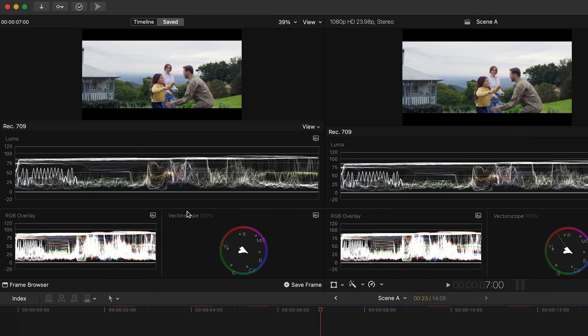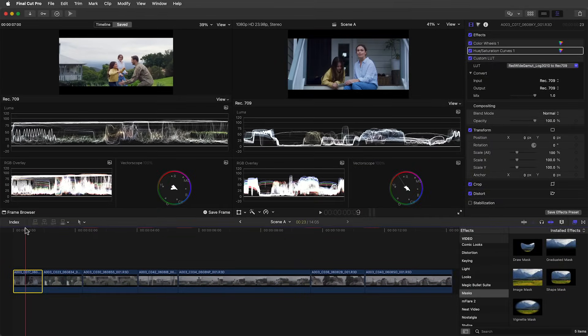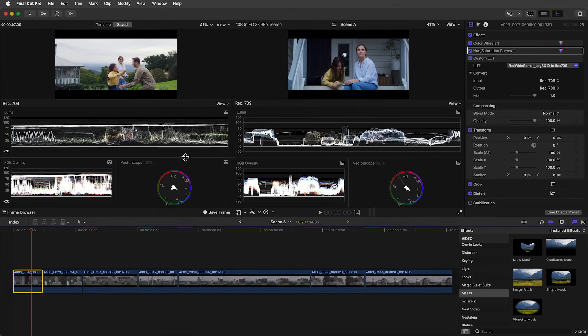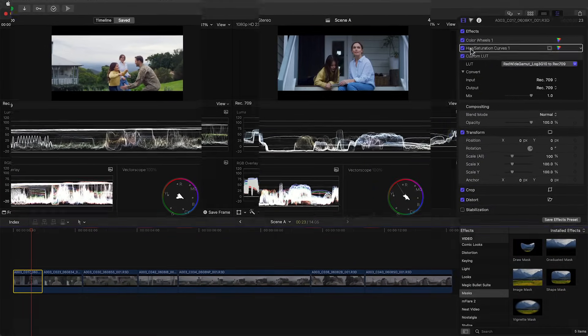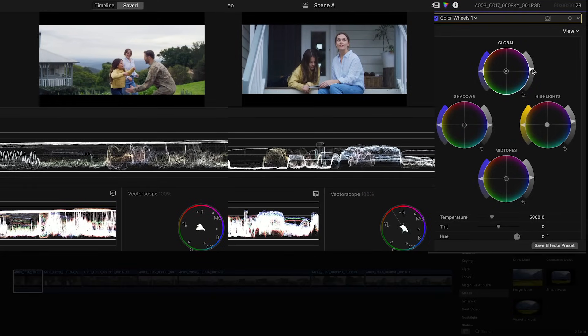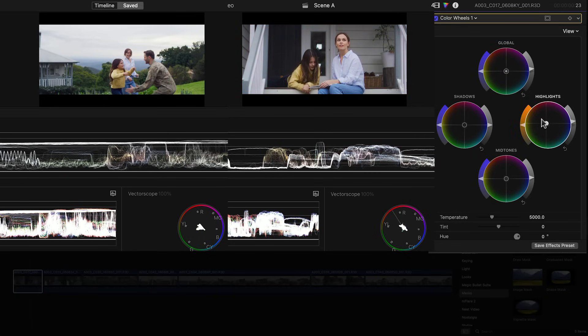Let's close the frame browser and move the playhead back to the third clip. To match the traces better we'll bring up the general exposure using the control on the right side of the master wheel. The hero shot is a little warmer so using the RGB overlay waveform as a guide we'll move the highlights a little towards yellow. That's it, we have a nice looking match.